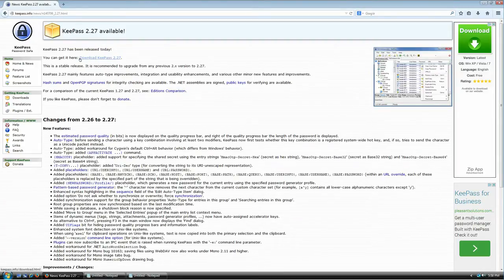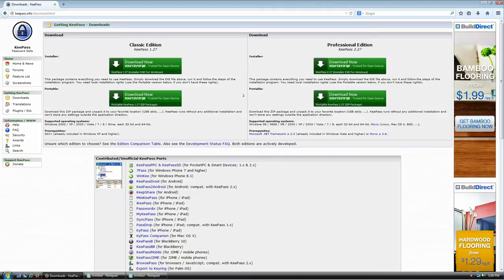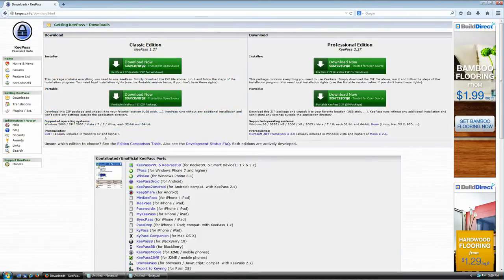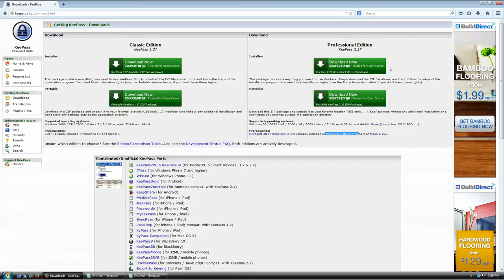Click here to download KeePass 2.27, and it's going to take you to a page telling you there are two versions: the classic edition, which is KeePass 1.x, and the professional edition, which is 2.27. Both versions are free. The only difference is that the classic version uses GDI+, included with Windows XP or newer, while the professional edition uses the .NET Framework 2.0 or newer, included with Vista or newer. Since I have Windows Vista, I'm going to download the professional edition.